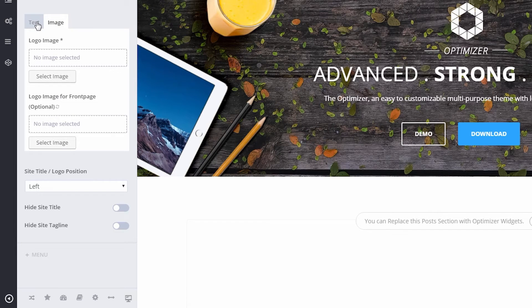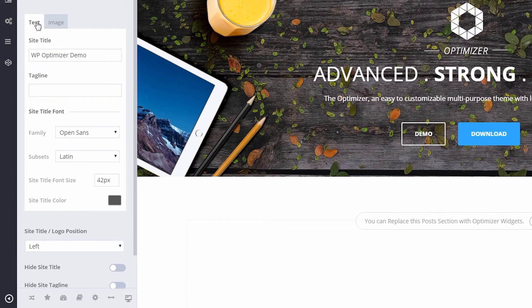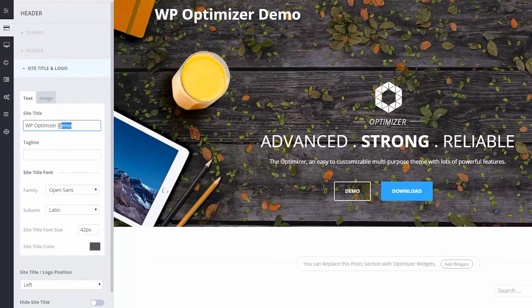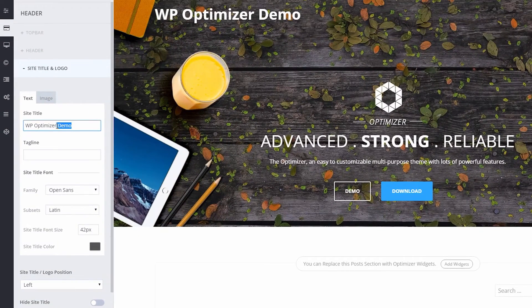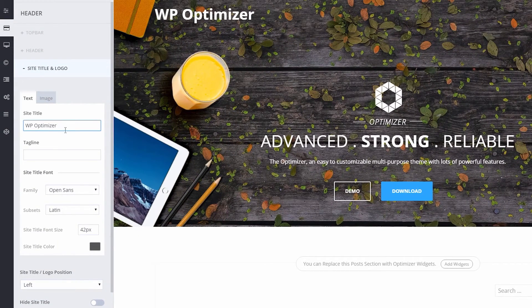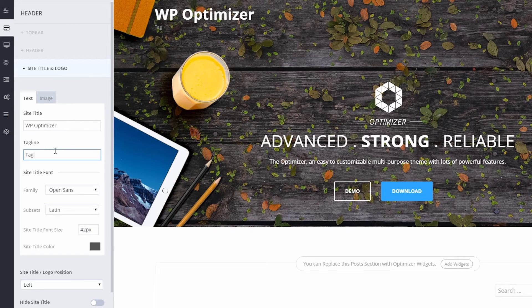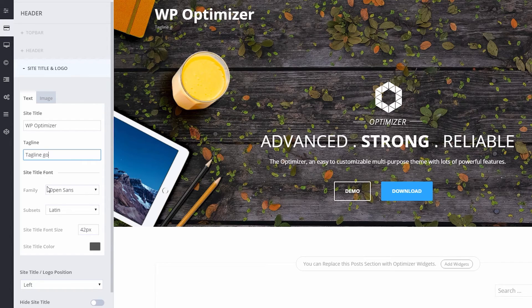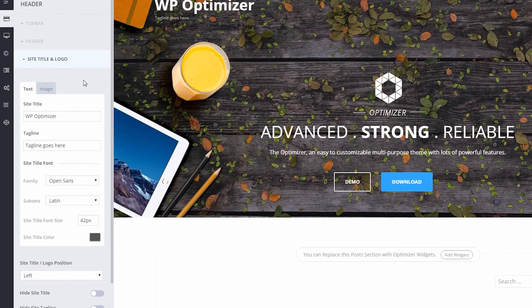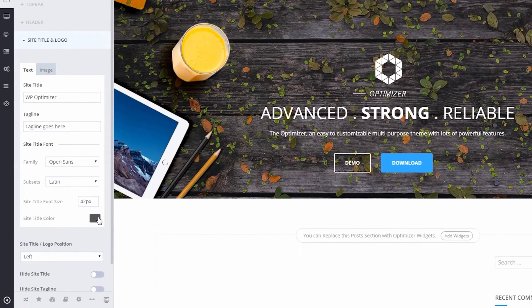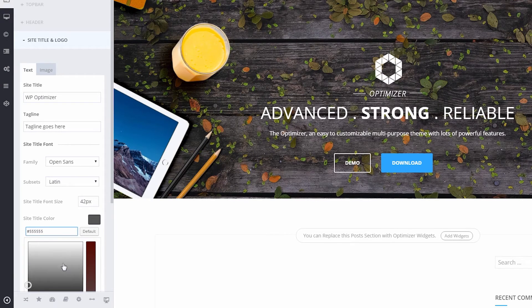Click on the Text tab and write anything you want in the Site Title & Tagline fields. As you start typing, you'll see the effect taking place in the right-hand pane. If you want to change the font or the font color, that could be changed in this section as well.